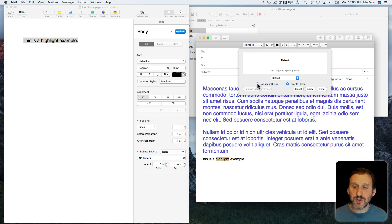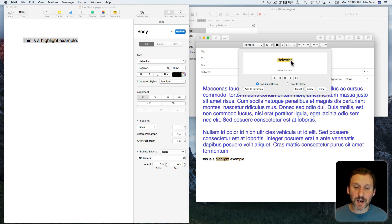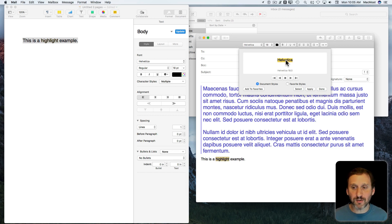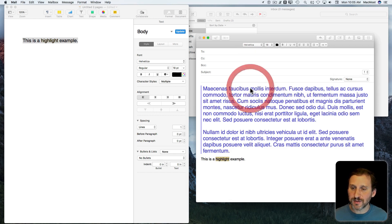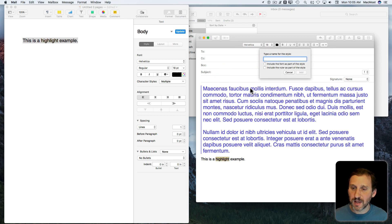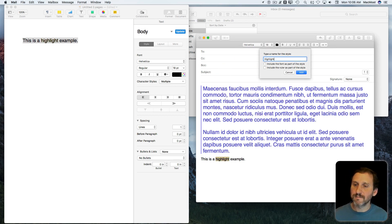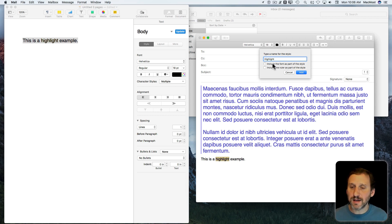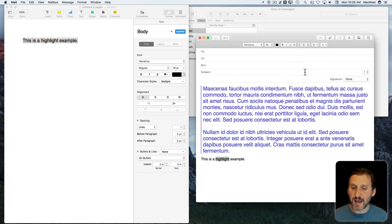I can switch to Document Styles and it's going to show me what I have selected with the font name and that background. Now I can hit Add to Favorites. I'll come up with a name for it, so I'll call it 'Highlight.' I can do things like include the font as part of the style, yes or no. I'll just leave that off and click Add.